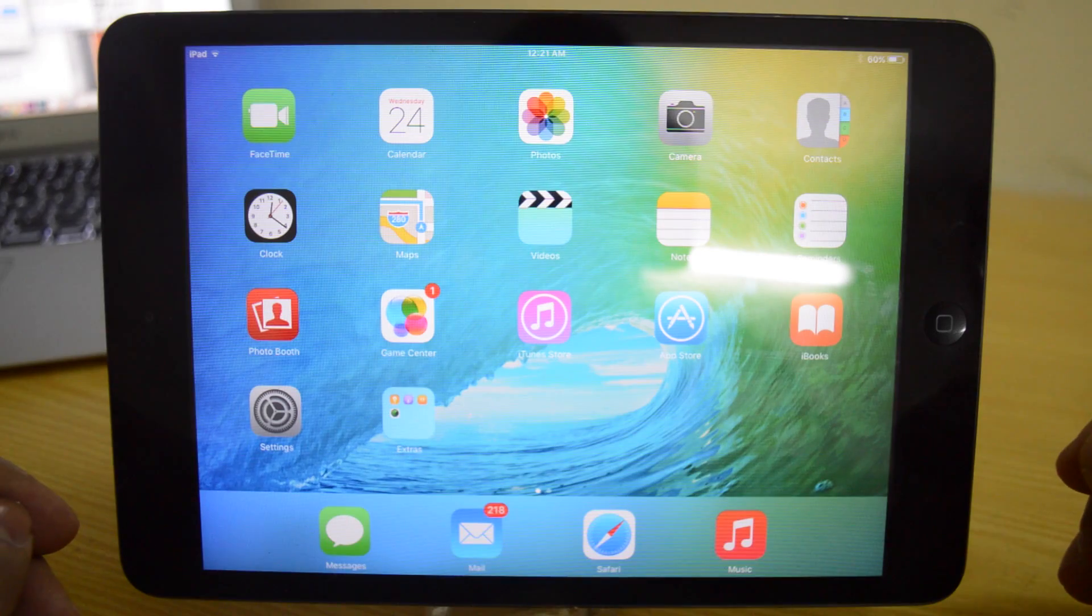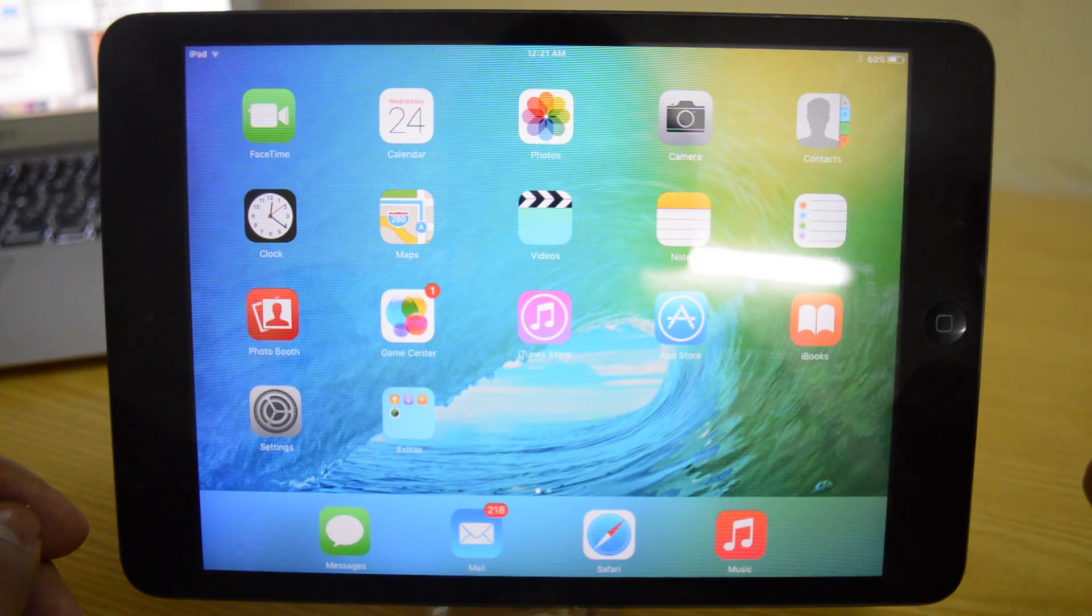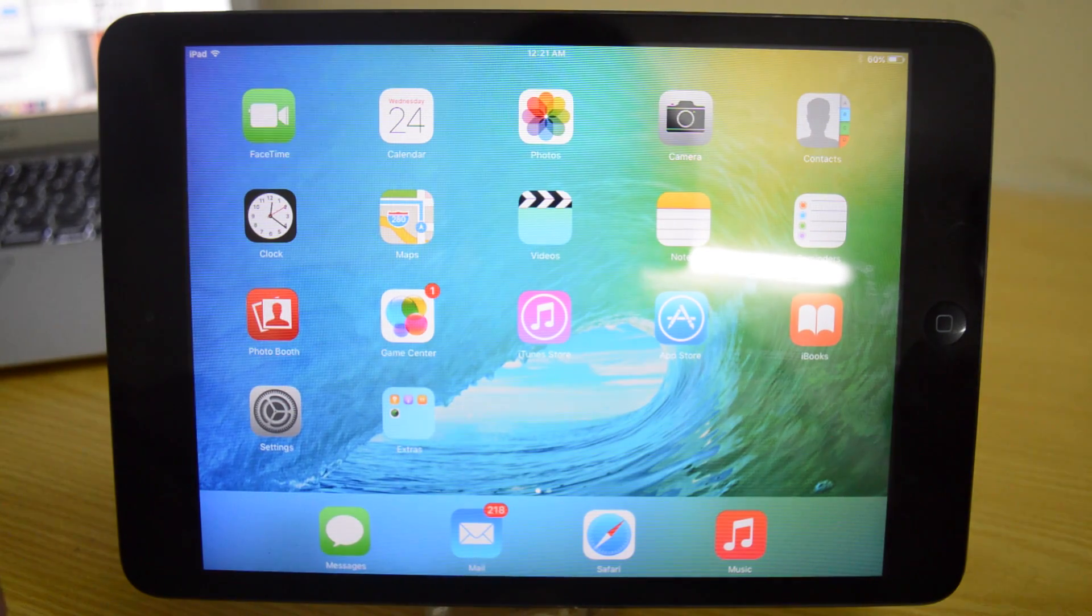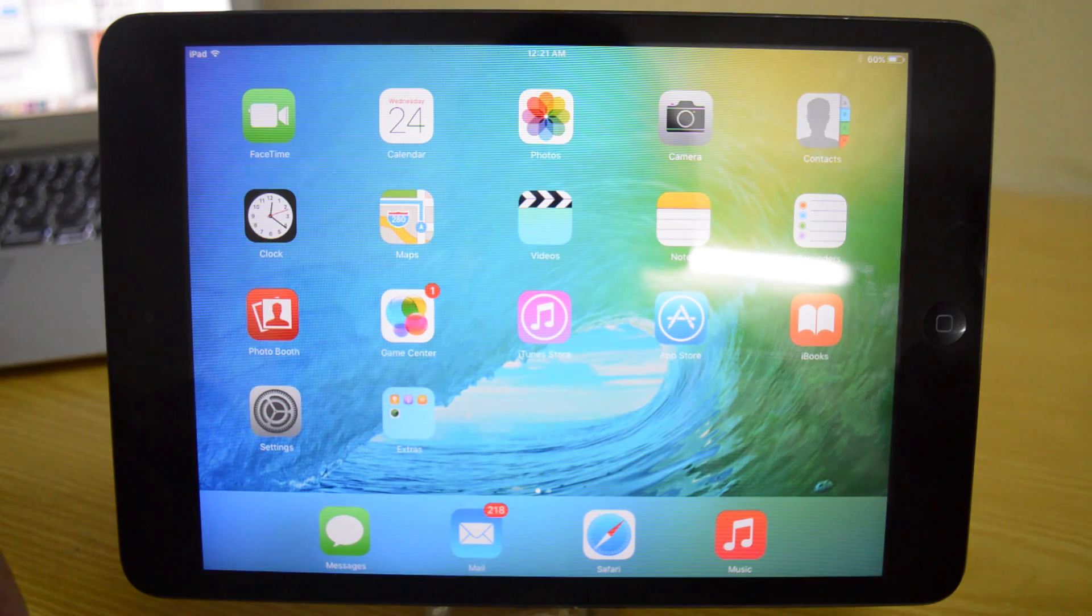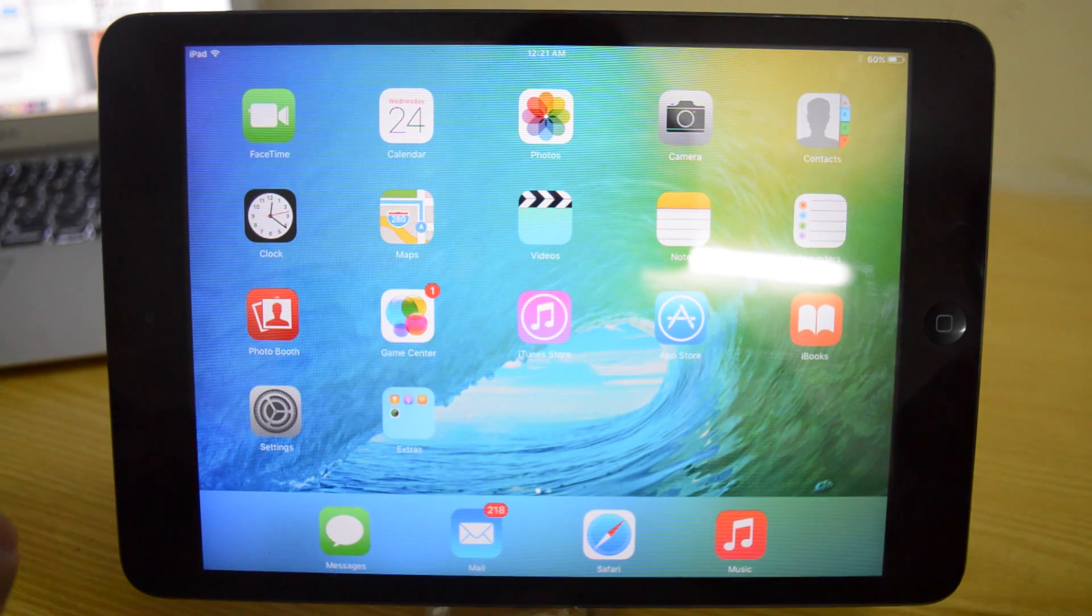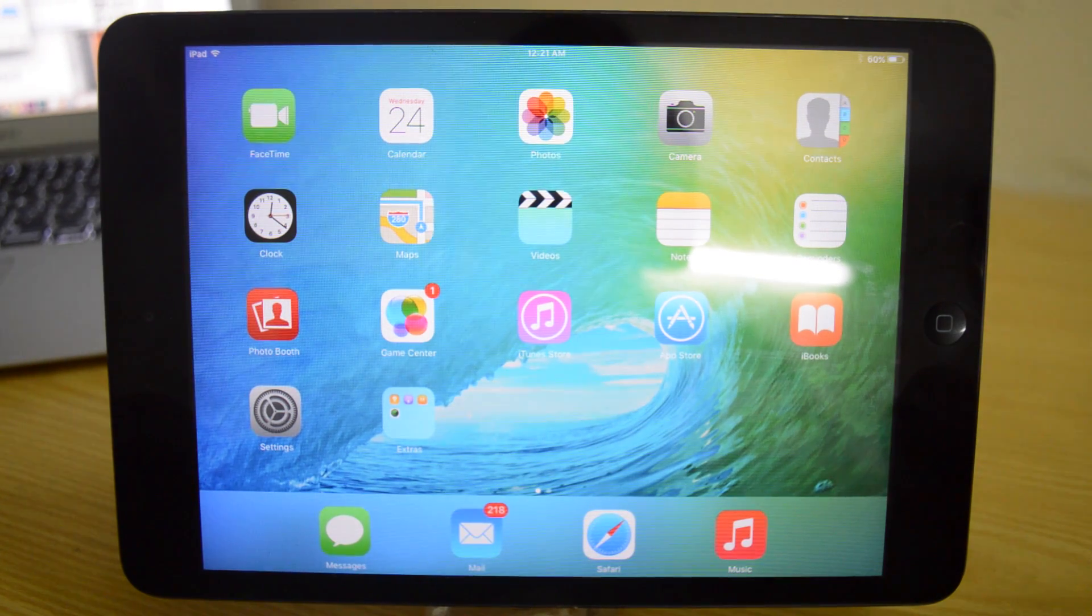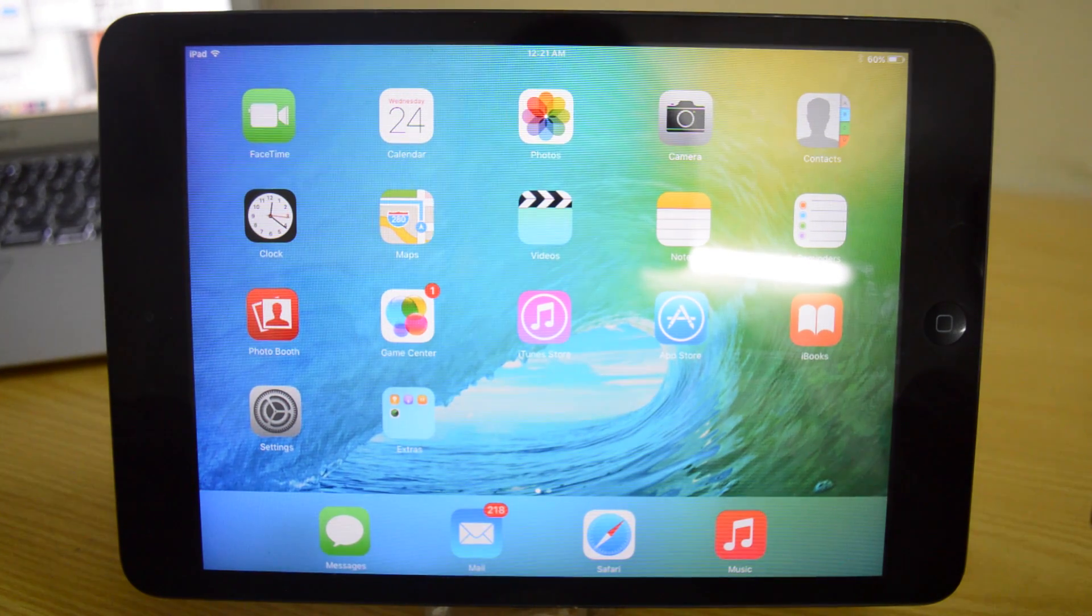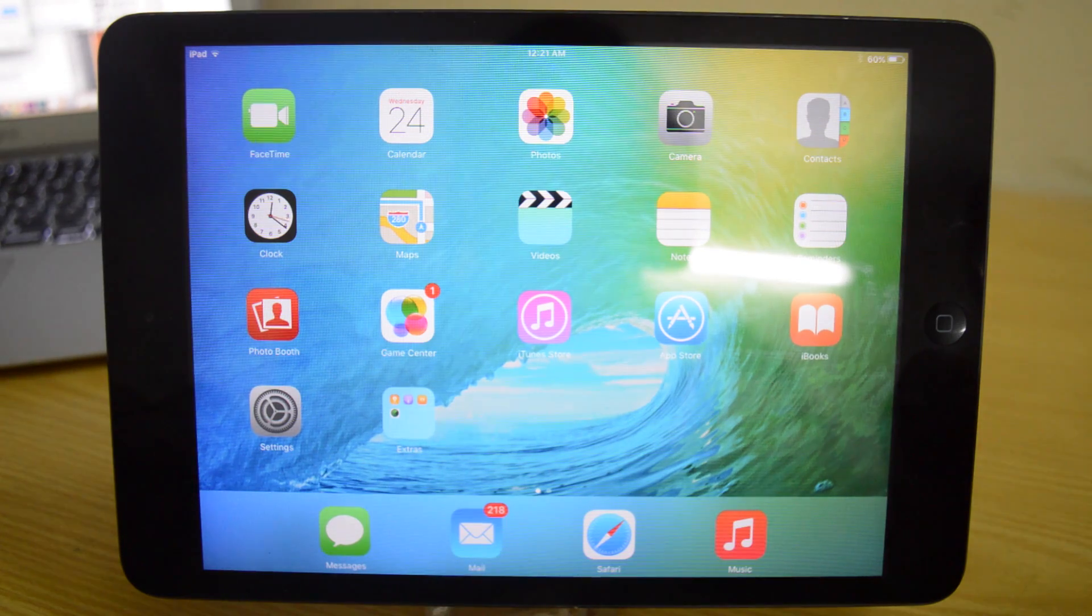Hey what's up guys, you're watching ITK HQ and today we're going to be taking a look at the new iOS 9 beta 2. There aren't that many major features in iOS 9 beta 2 but we're just going to be taking a look at them anyway.